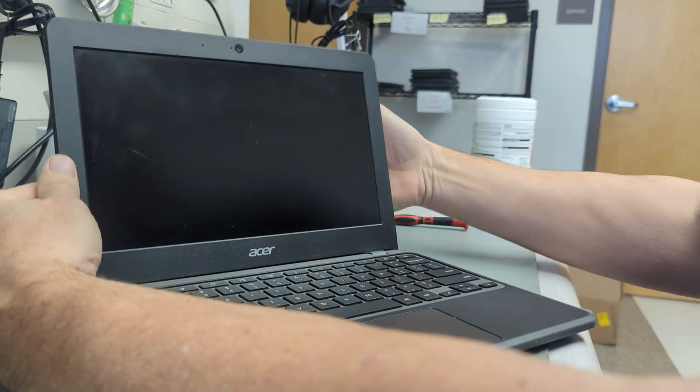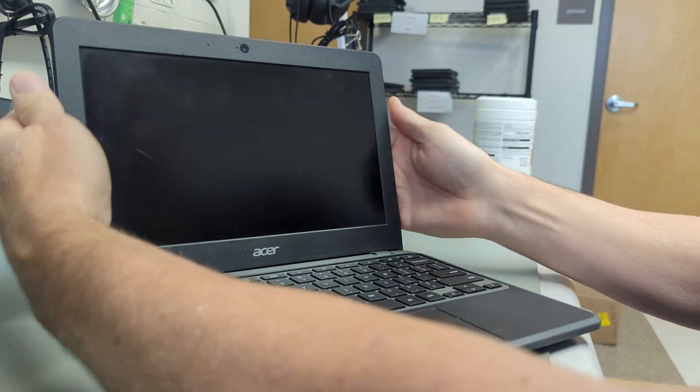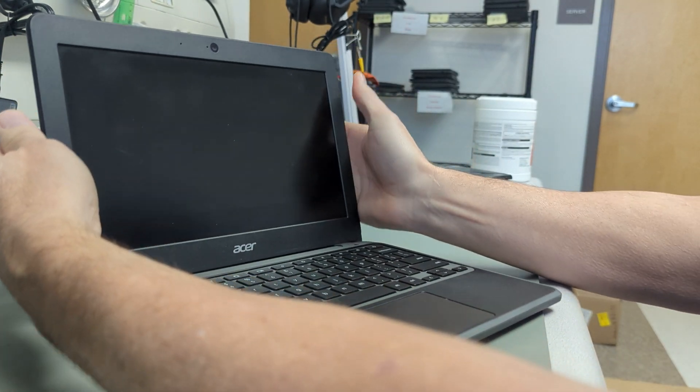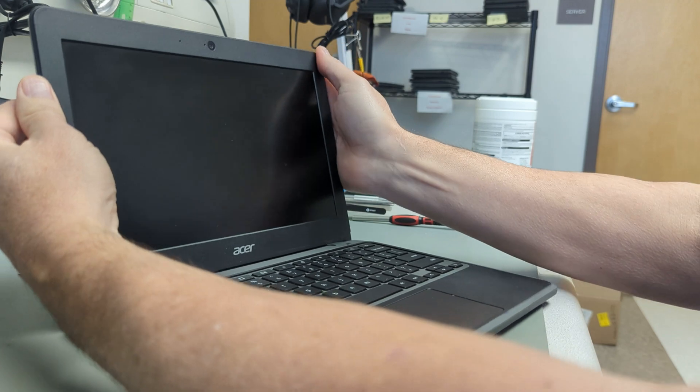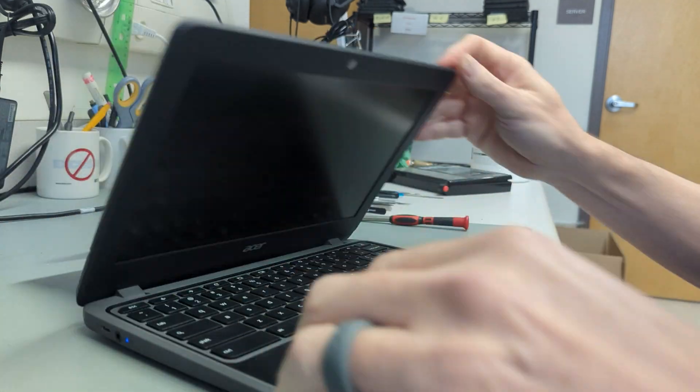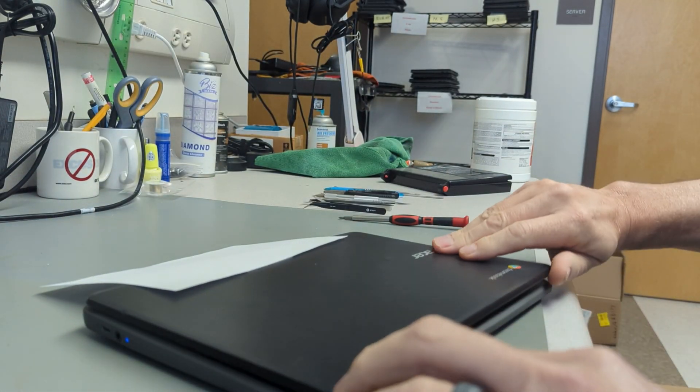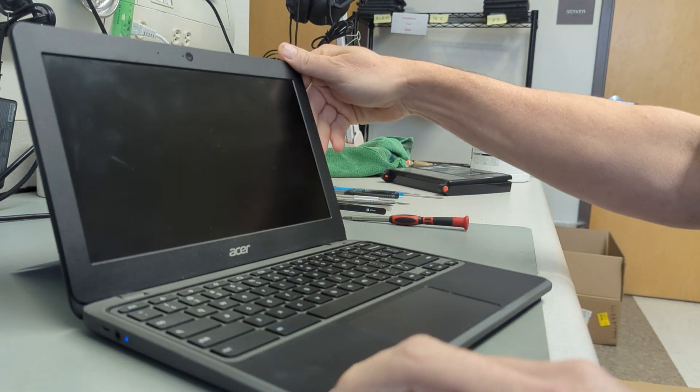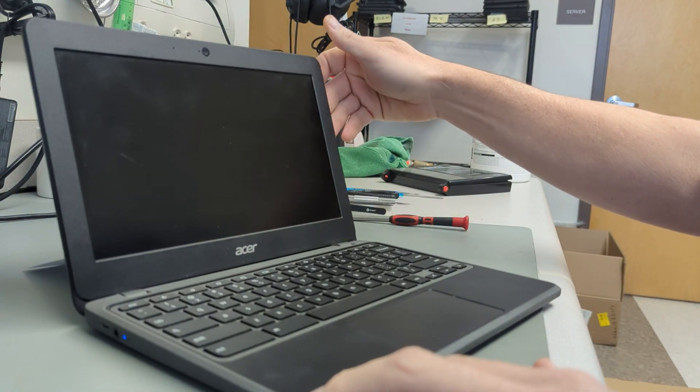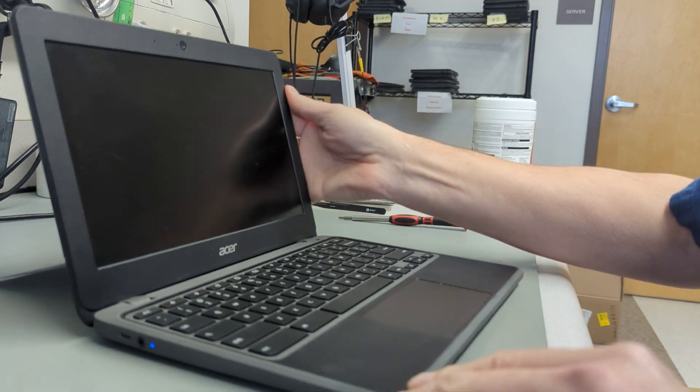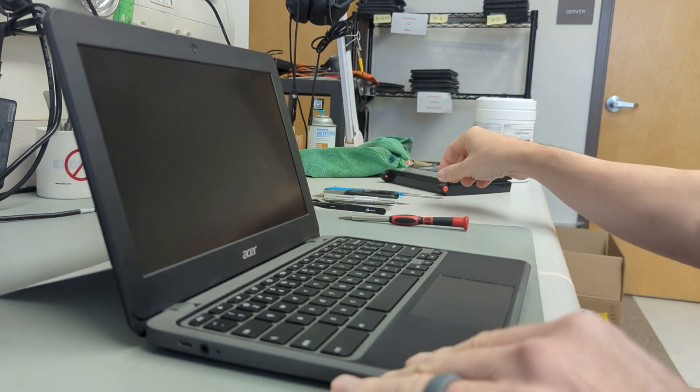Sometimes you can tap on them to make them come on, most of the time not. Sometimes you open it up and close it and it'll flash.